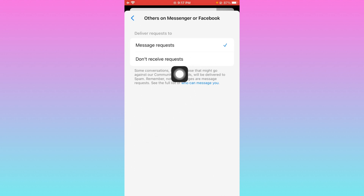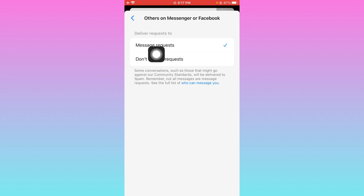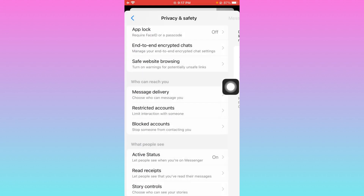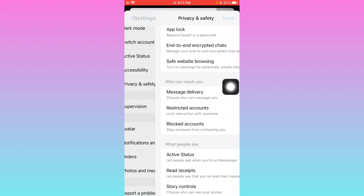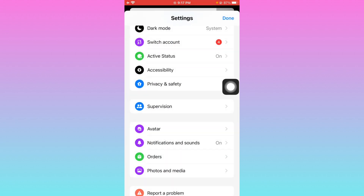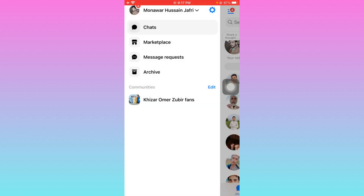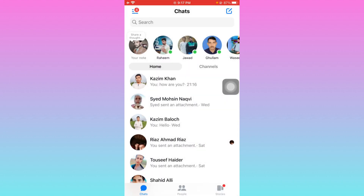You will see the option for 'Message Requests.' After doing all these settings, your problem will be fixed.